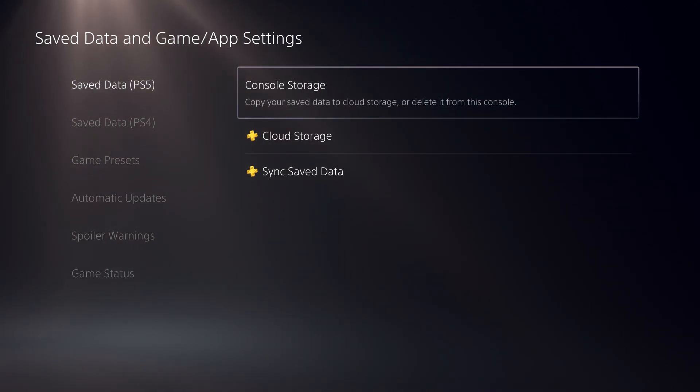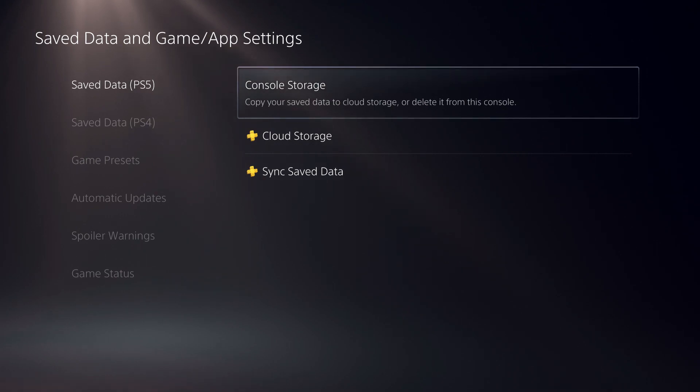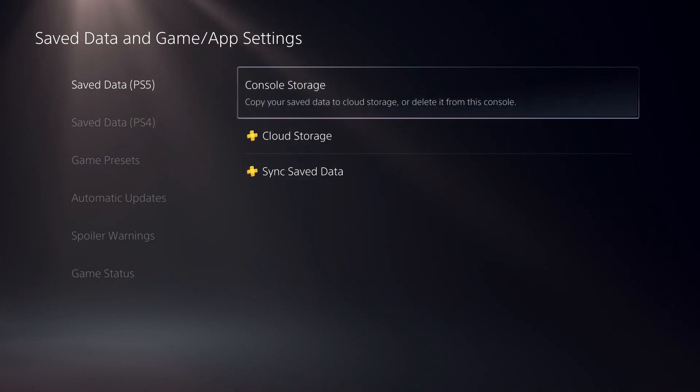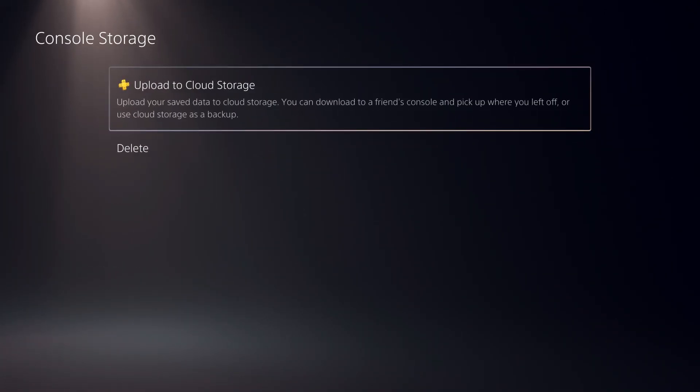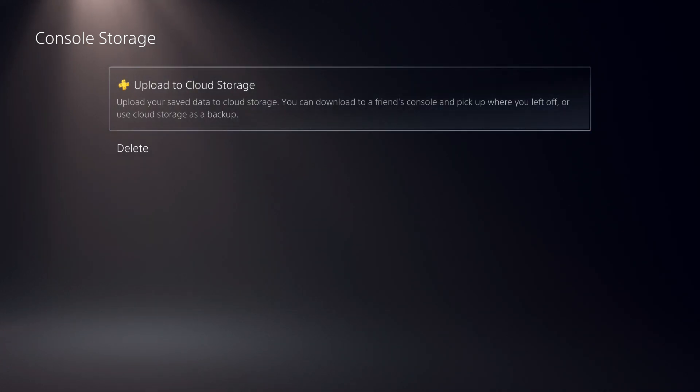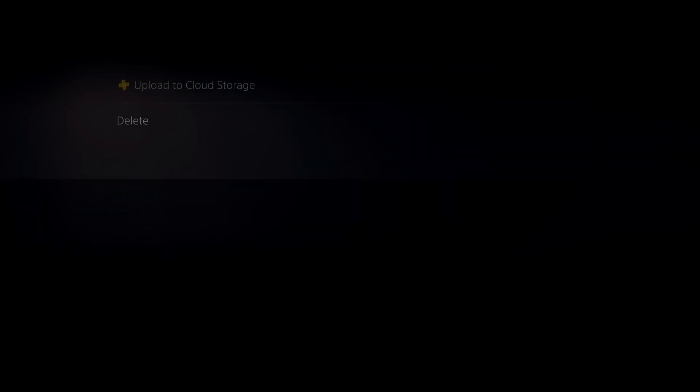And now what you can do here is console storage, copy or save data to the cloud storage like you see. And go ahead and go to upload to cloud storage.